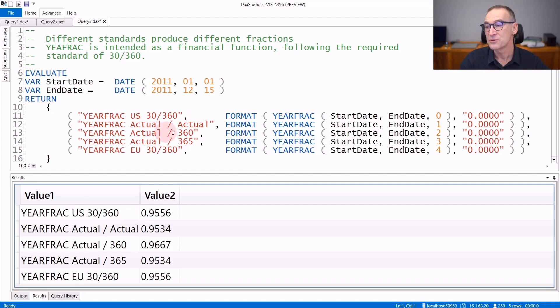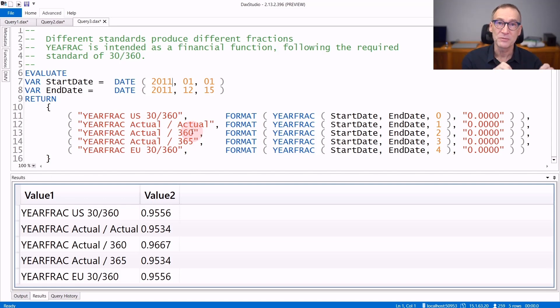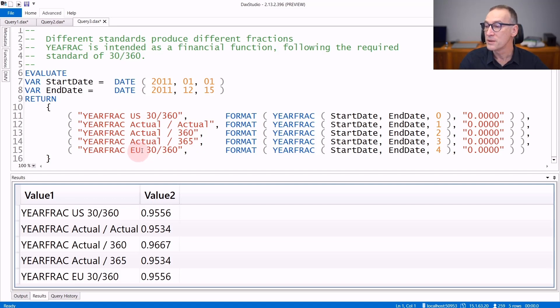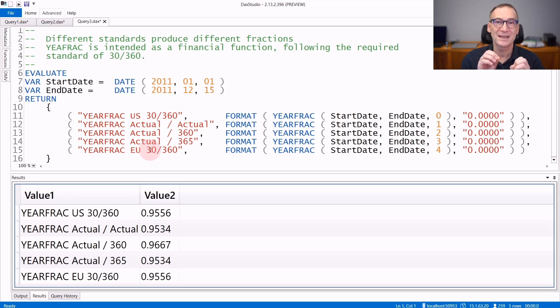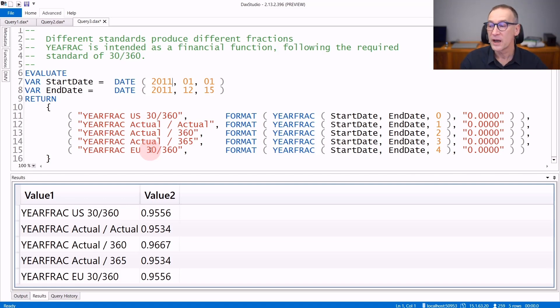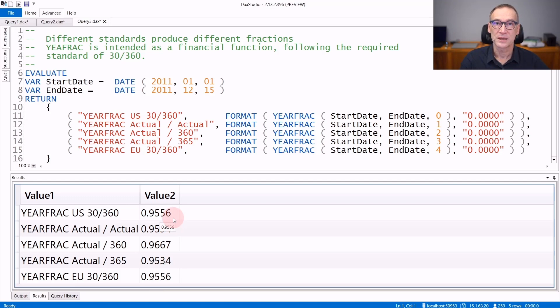Or you can use actual divided by 360. So at the numerator, the number of days. At the denominator, always 360 or 365, depending on the parameter you pass. Or you can use the European 30/360, which is slightly different from the American standard in the way it handles days at the end of every month. All these functions produce slightly different numbers. You see that the value for the different standards is quite always different. So you need to pay attention to that.